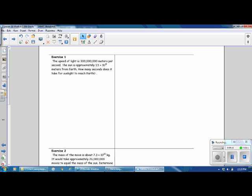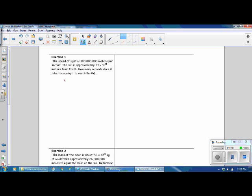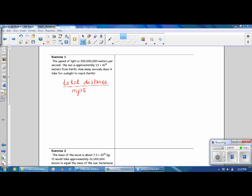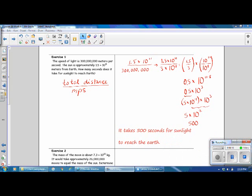Exercise 1. The speed of light is 300,000,000 meters per second. The sun is approximately 1.5 times 10 to the 11th meters from Earth. How many seconds does it take for the sunlight to reach the Earth? In order to solve this problem, we would need to divide the total distance by the meters per second. Pause the video, complete the exercise, and then resume the video when you're ready. It takes 500 seconds for sunlight to reach the Earth.